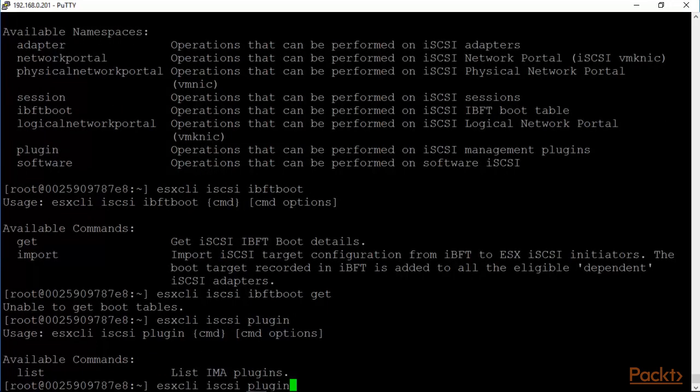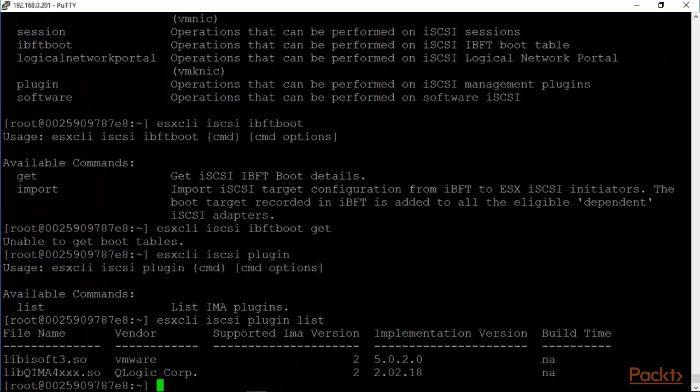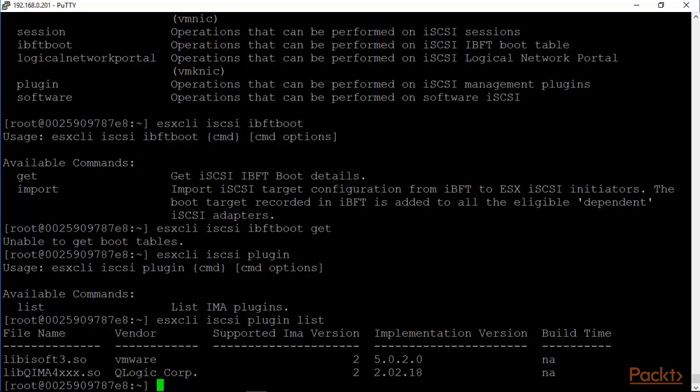IBFT boot. We can get the details. And there are no boot tables because we really haven't set up any of this IBFT specification anywhere. Actually my NICs do support IBFT but I'm not doing a boot from iSCSI. So it's not relevant to me at this point. The iSCSI plugin. And we can list the iSCSI plugin list. Again, it's not going to be very much there. There's a VMware plugin and there's a QLogic plugin. Again, not really relevant. iSCSI works very, very nicely. It's very fast. Multipathing is very easy to set up as we've seen.